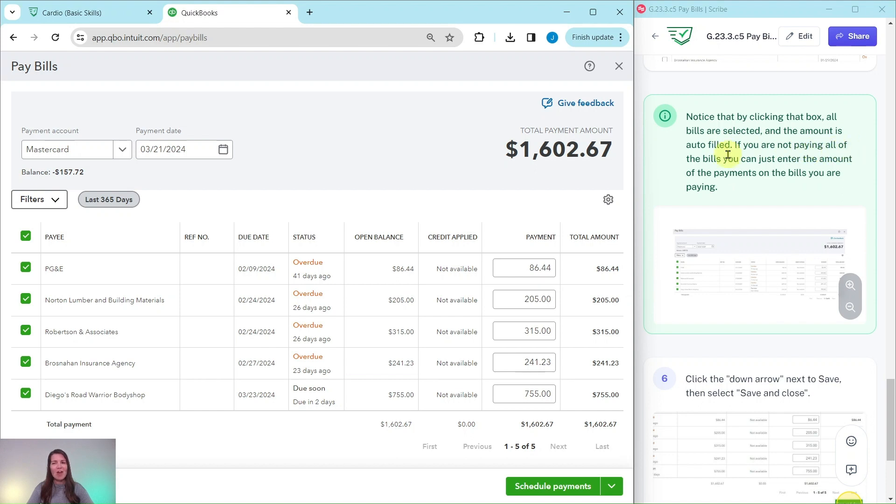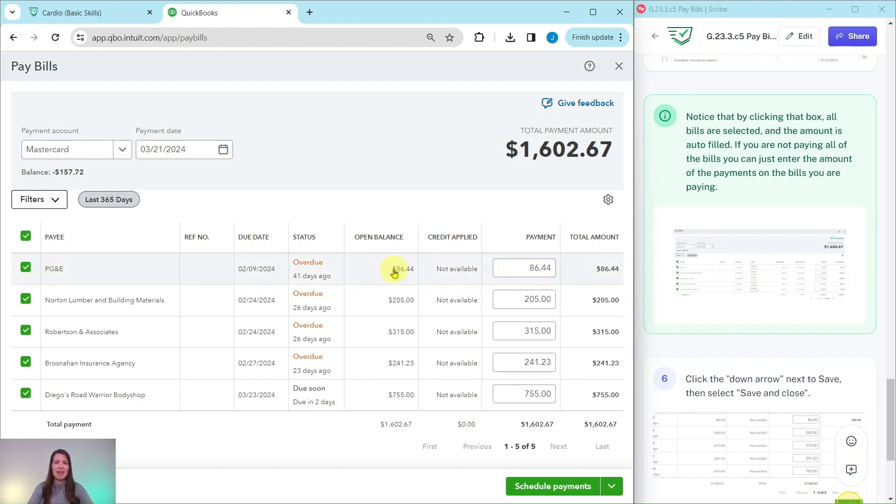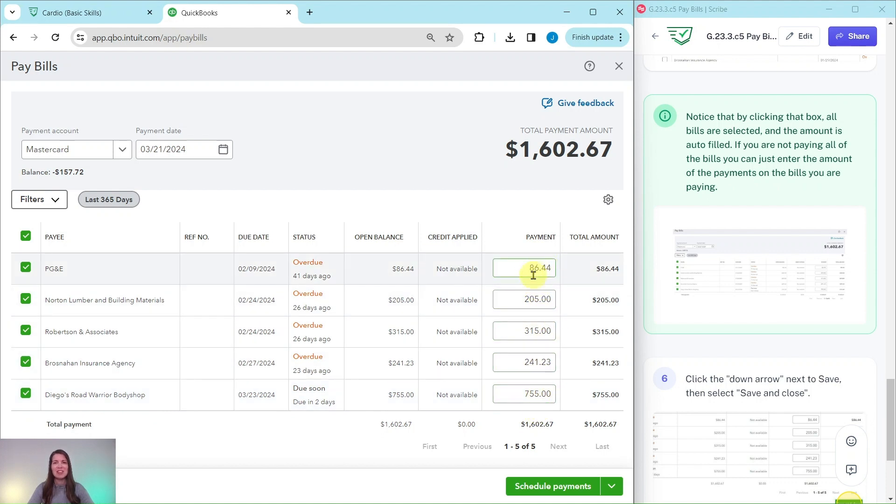If you are not paying all the bills, you can just enter the amount of the payments on the bills you are paying. So if you are not paying these open balances in full, like QBO has automatically assumed, you would make the adjustment here in that payment box. And of course, if you haven't paid a bill, you would uncheck it so it's not showing here.